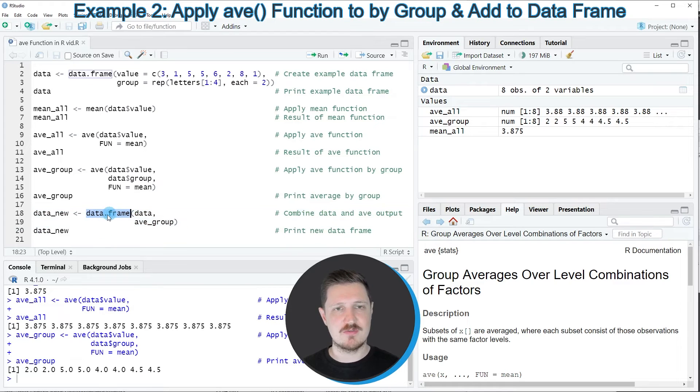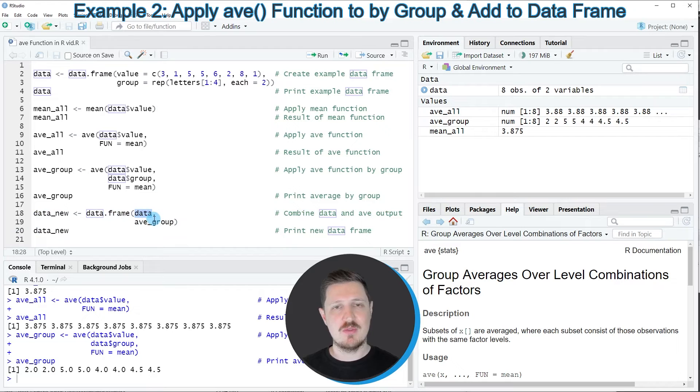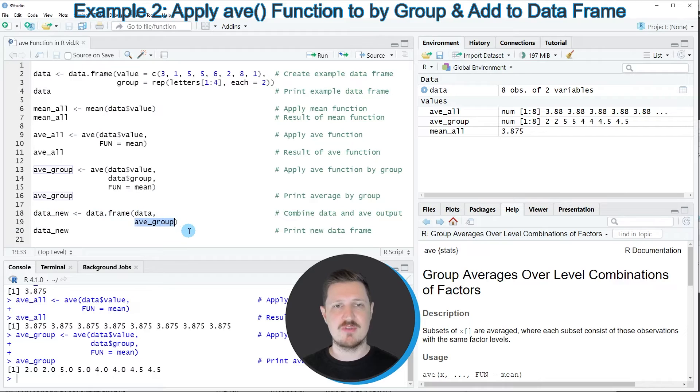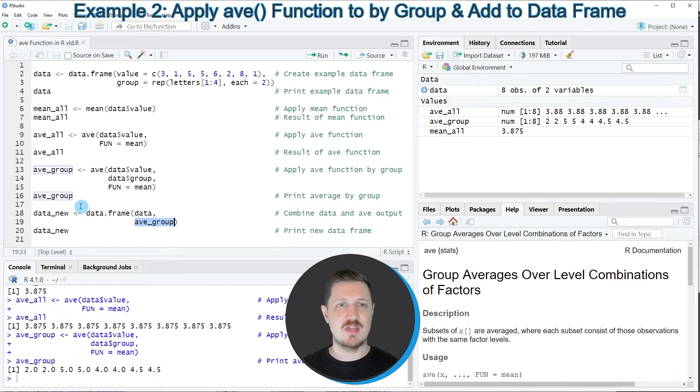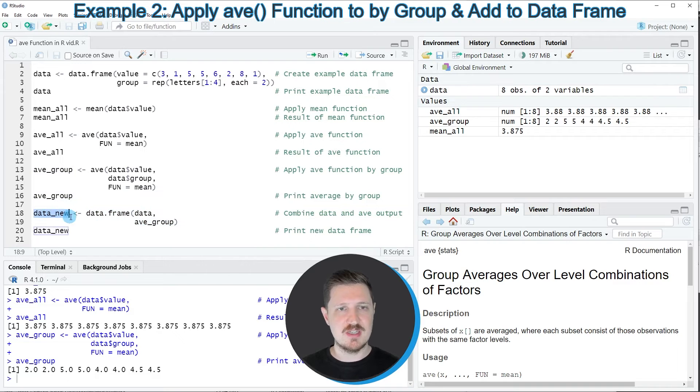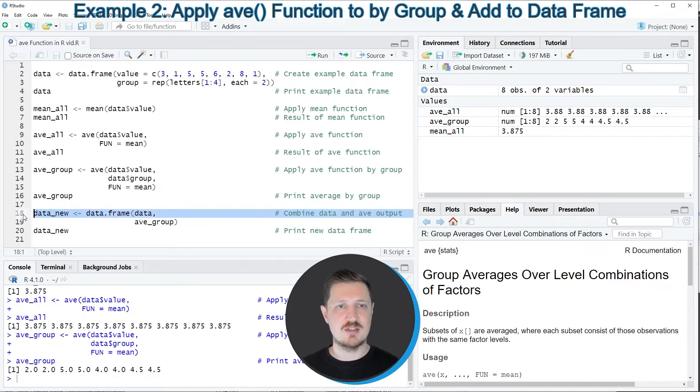In these lines of code, I'm using the data.frame function. Within this function, I'm specifying our original data frame data and I'm also specifying the group vector that we have created before. Then I'm storing the output in a new data frame that I'm calling data_new.